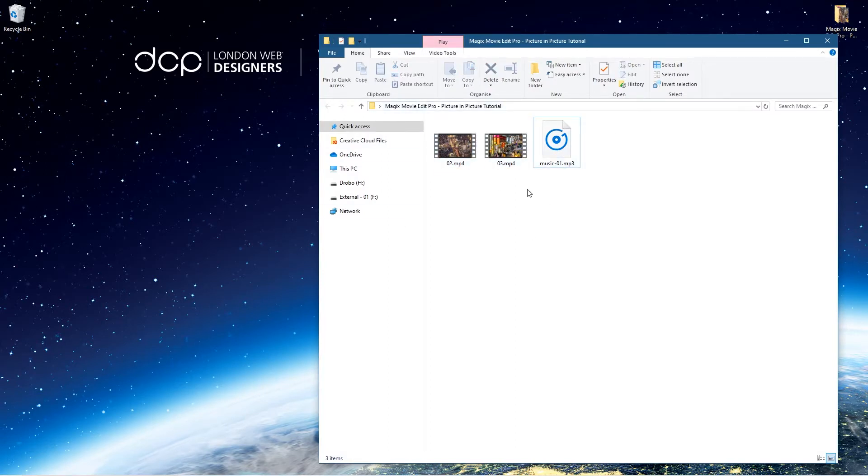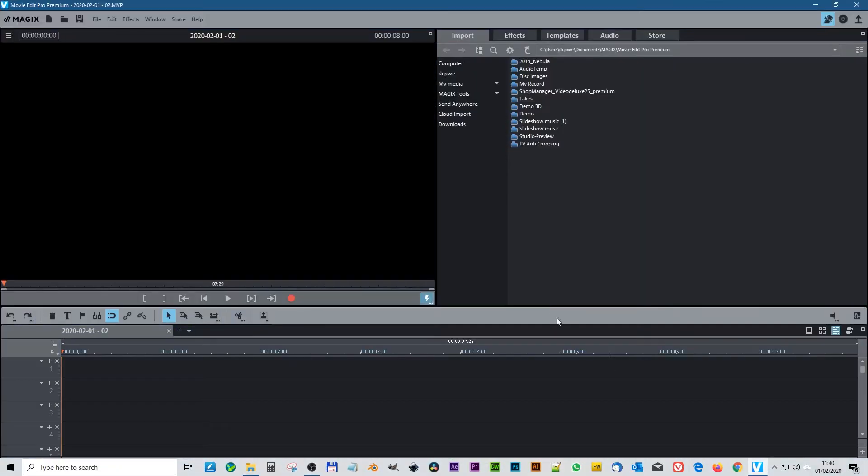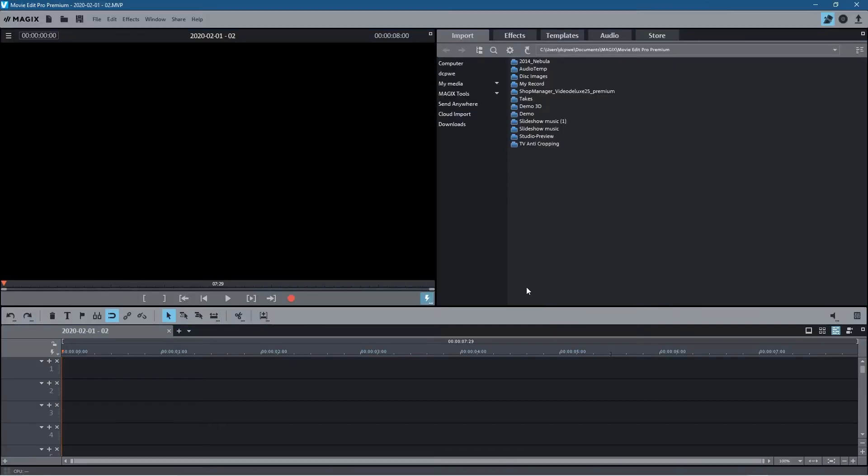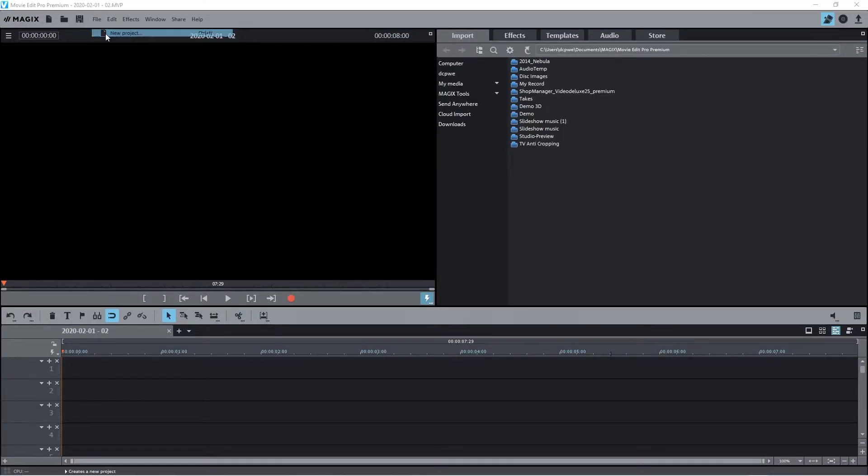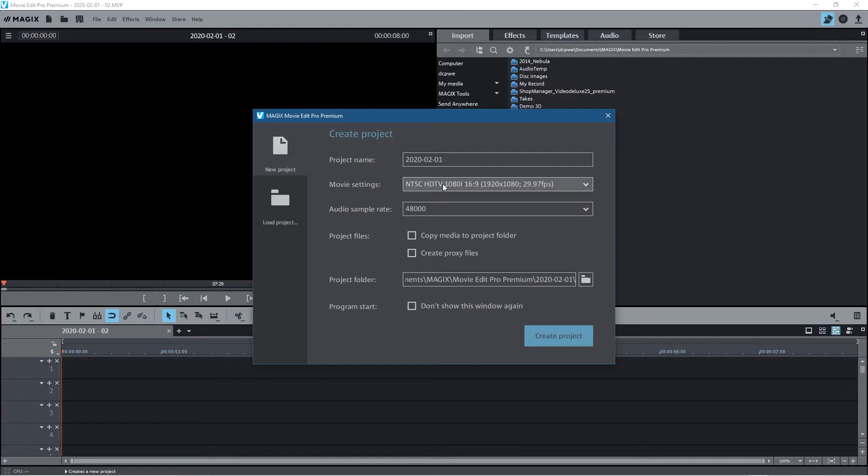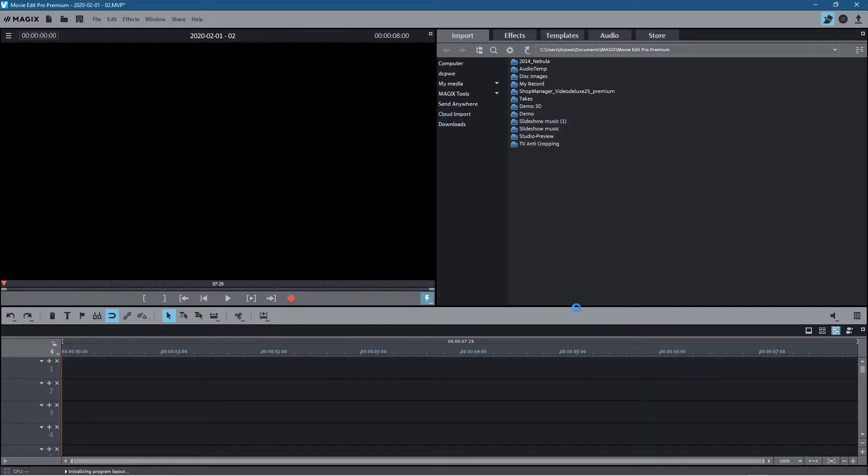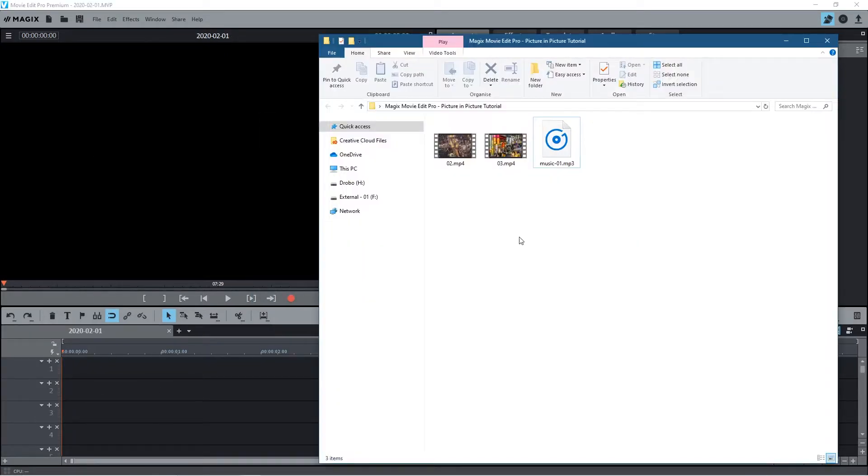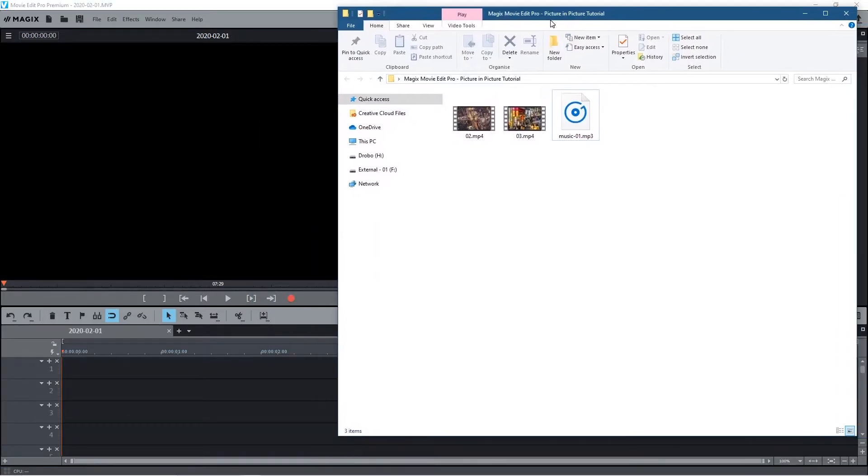I just want to create a little picture-in-picture video. So to do this, let's open up Magix Movie Edit Pro and we'll create a new project. I'm just going to set it at 1920 by 1080 resolution and we'll run it at 29 frames a second. Let's just create that project.